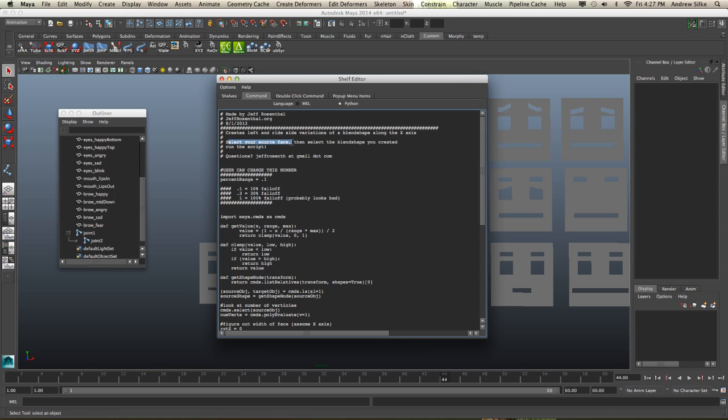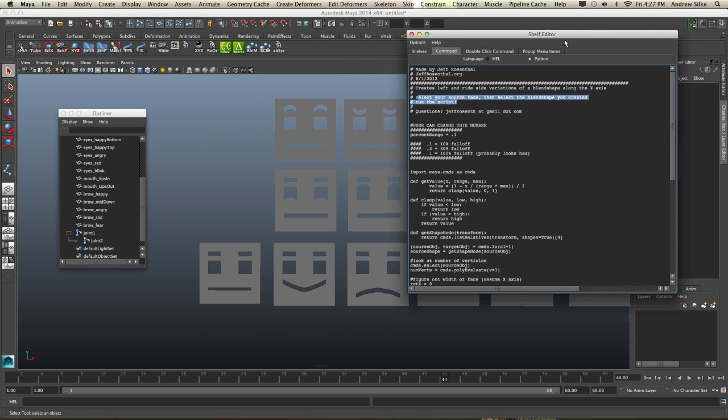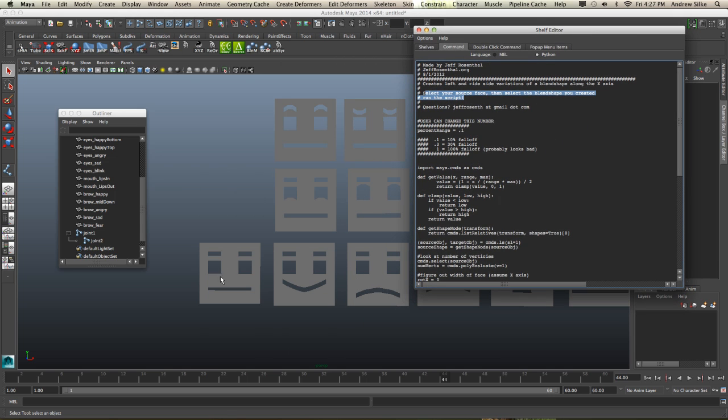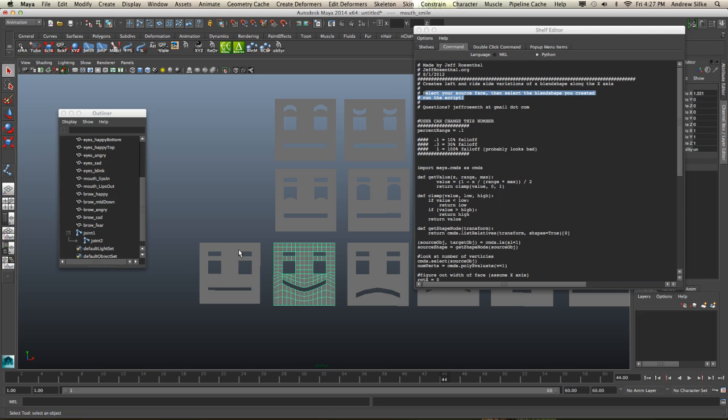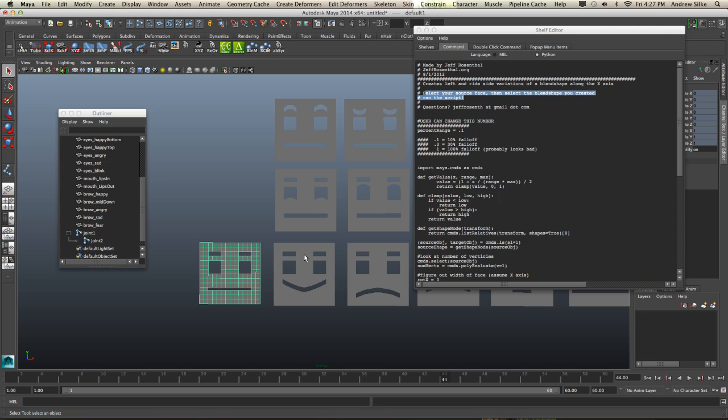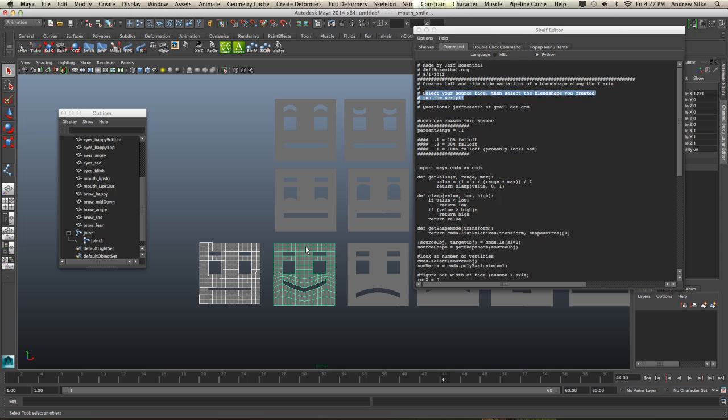So select your source face, and then select the blend shape you created, and then run the script. So all we have to do is select the source, and the source is just our original. Then we select the blend shape that we created. In this case, we can make the smile shape. So let's select the source first. Shift-select smile, and then run the script.